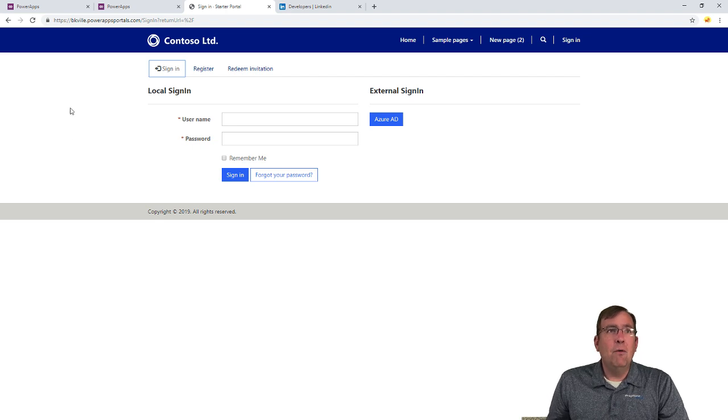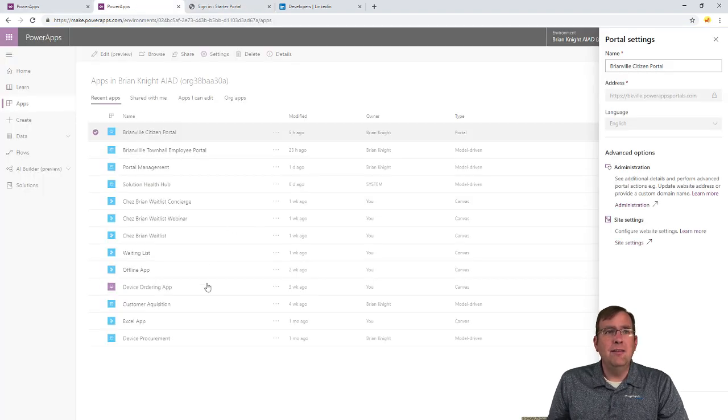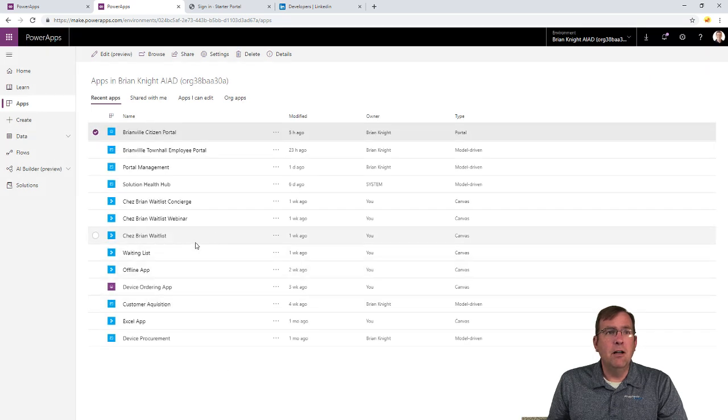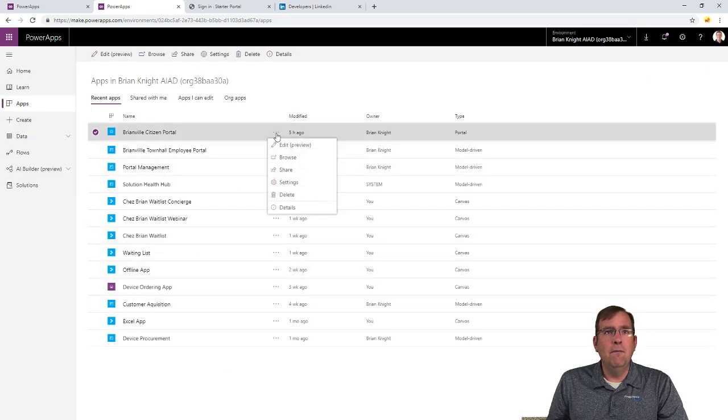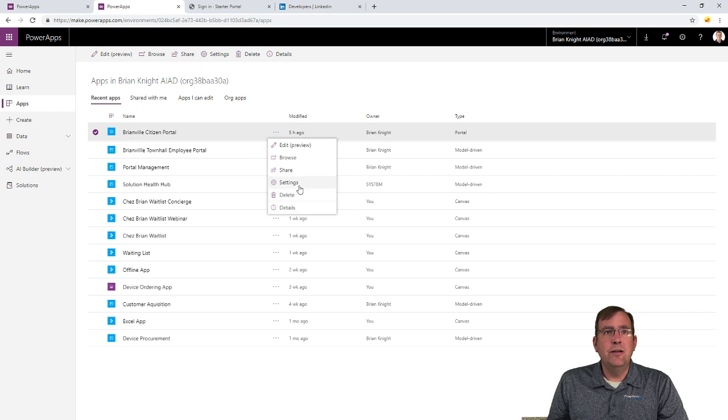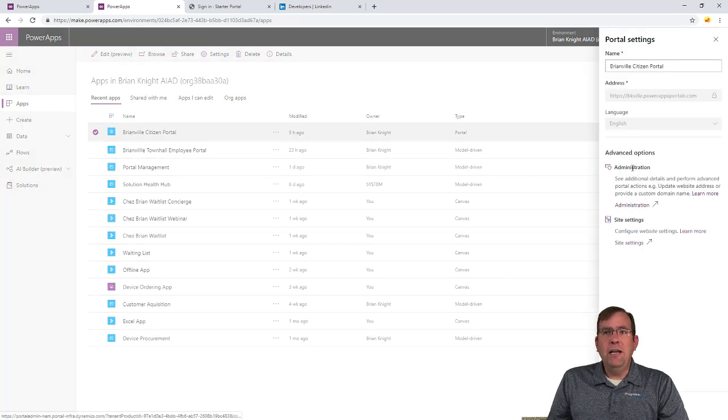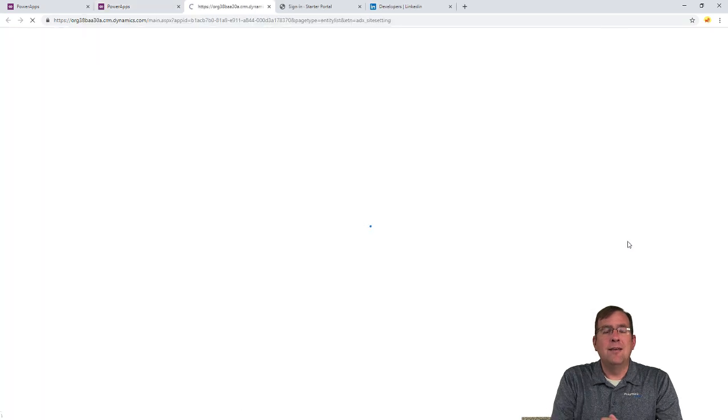So to do that, I'm going to go over to make.powerapps.com, which is where I'm going to edit this portal. Let's go ahead and go to my portal right here. And I'll go over to settings. Now, once we're in here, we have a few options here.